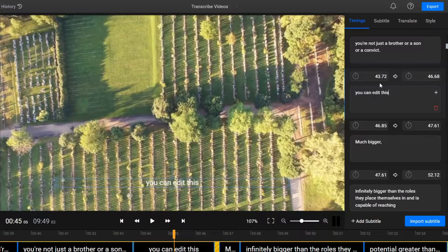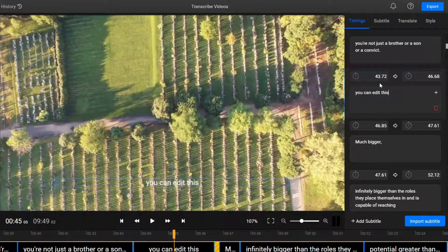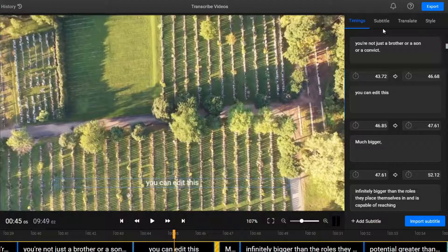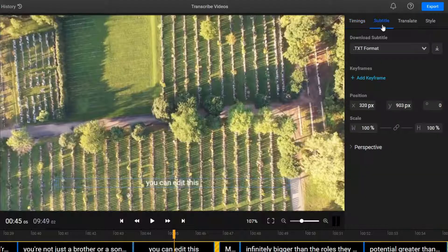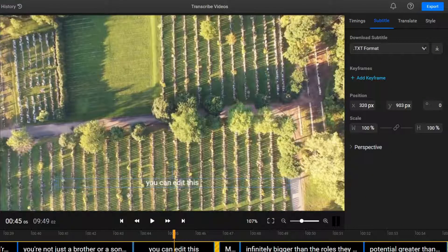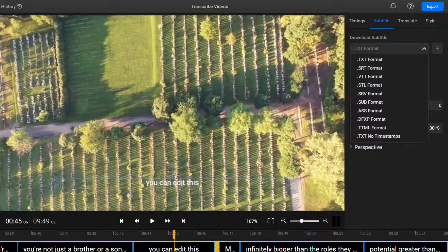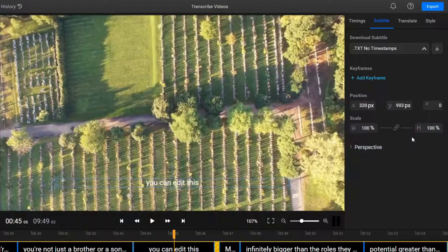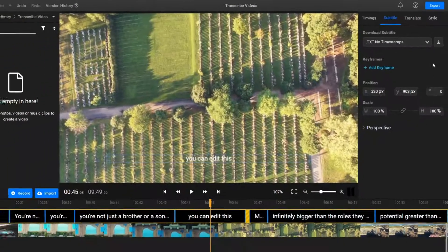Most importantly, you can download your video transcript by going to the Subtitle tab here. Make sure to select the No Timestamps option in the drop-down menu and then click on the Download button.